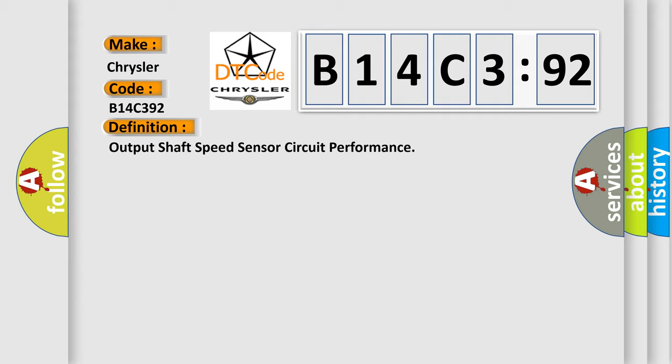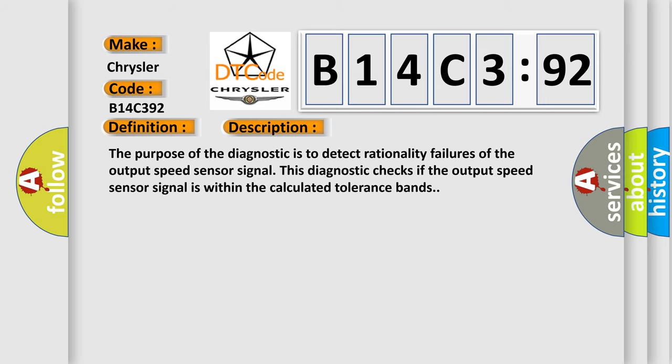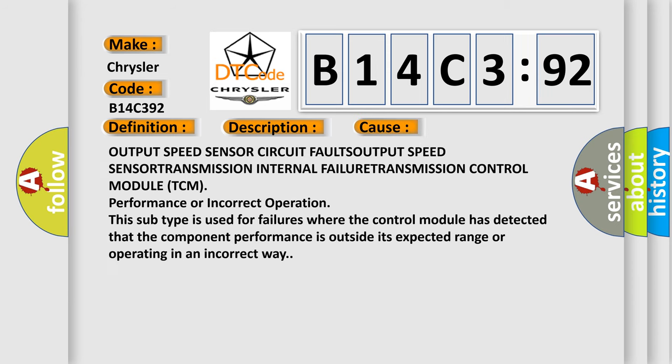Now this is a short description of this DTC code. The purpose of the diagnostic is to detect rationality failures of the output speed sensor signal. This diagnostic checks if the output speed sensor signal is within the calculated tolerance bands. This diagnostic error occurs most often in these cases.